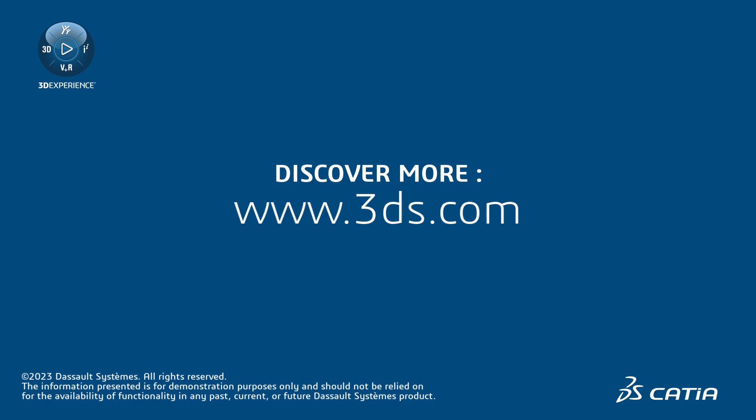For more information, please visit the link provided in the description below. Thank you for watching.